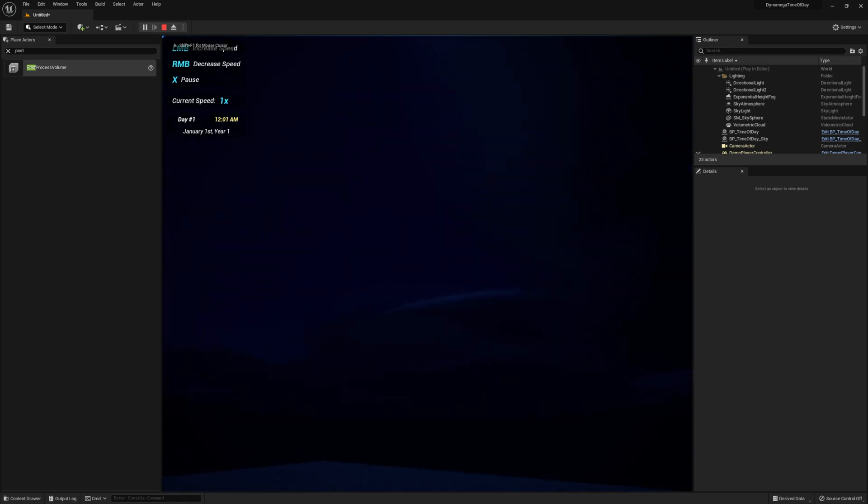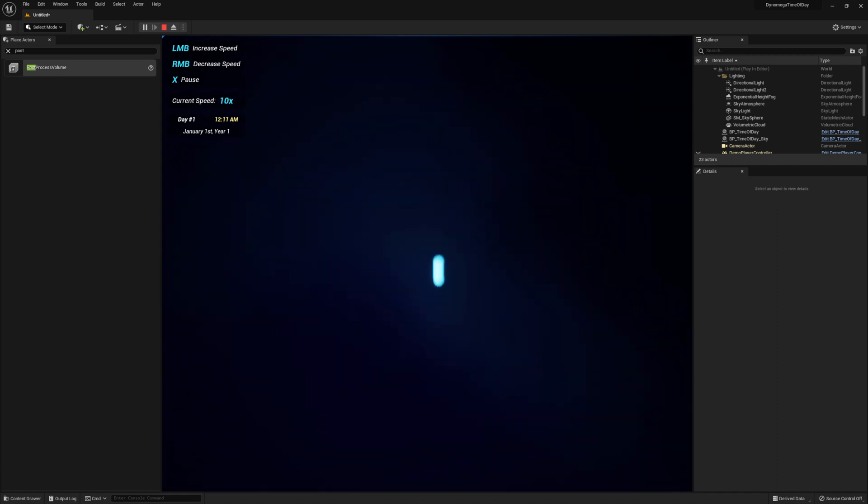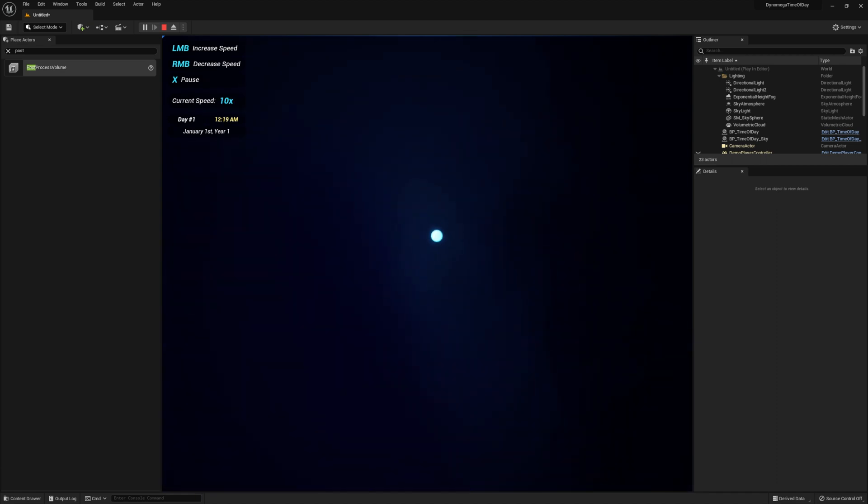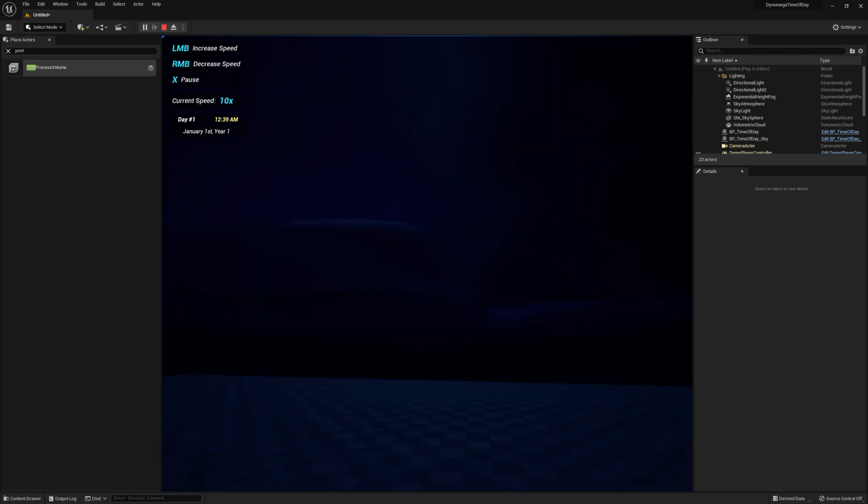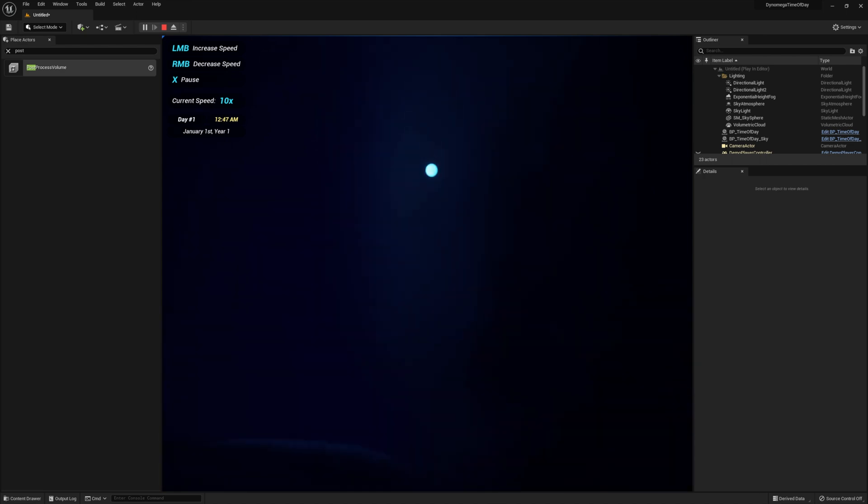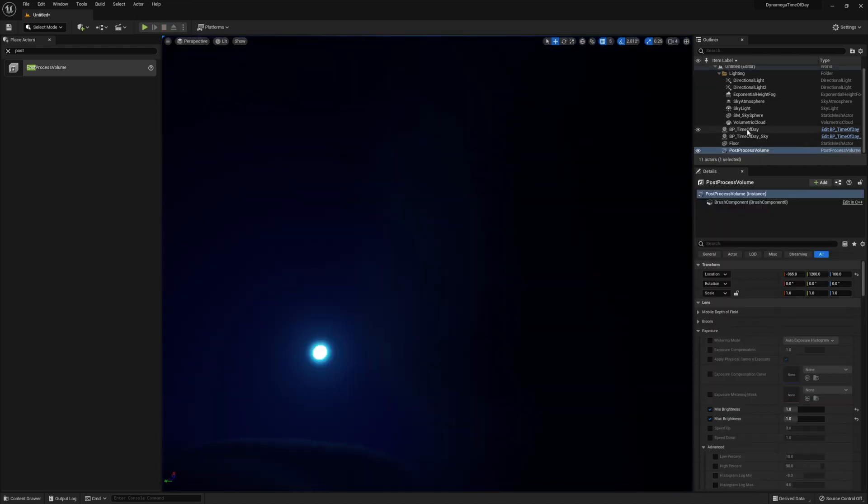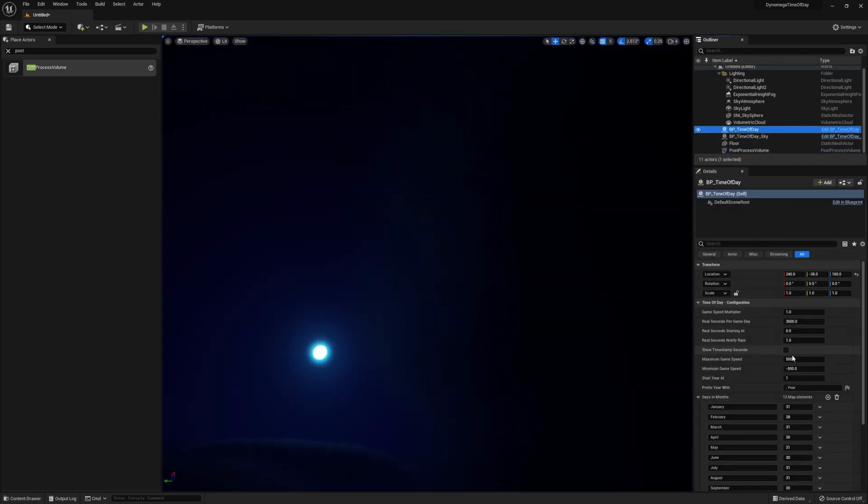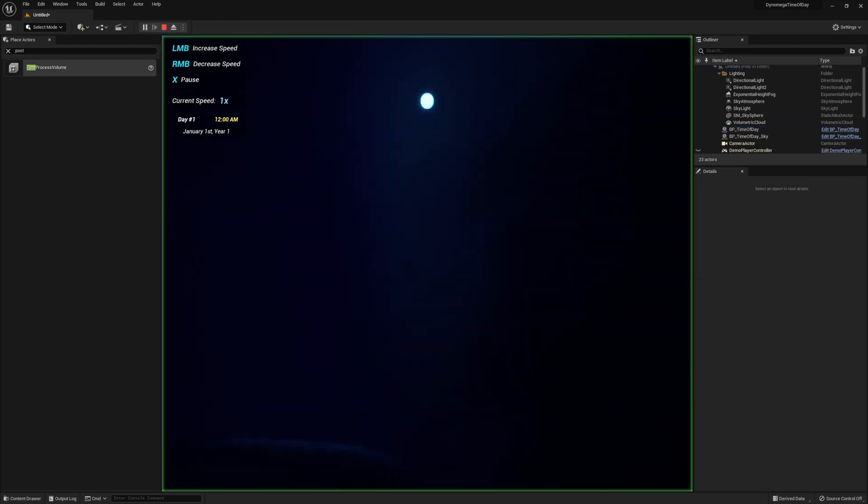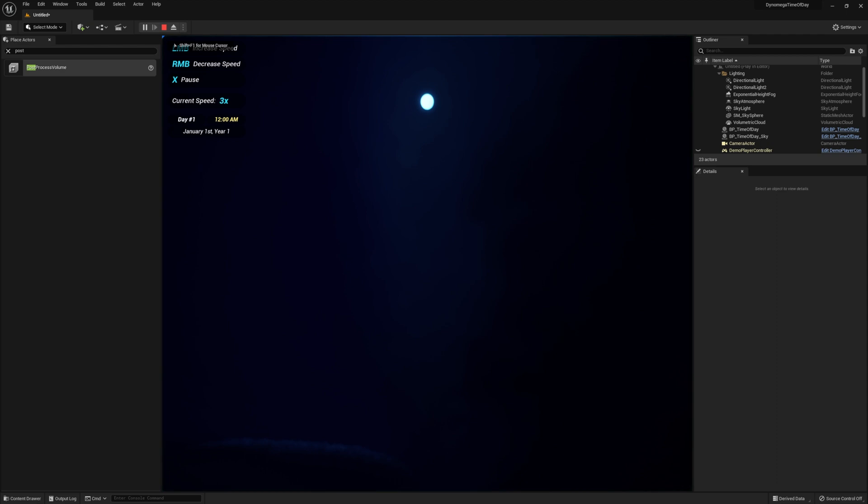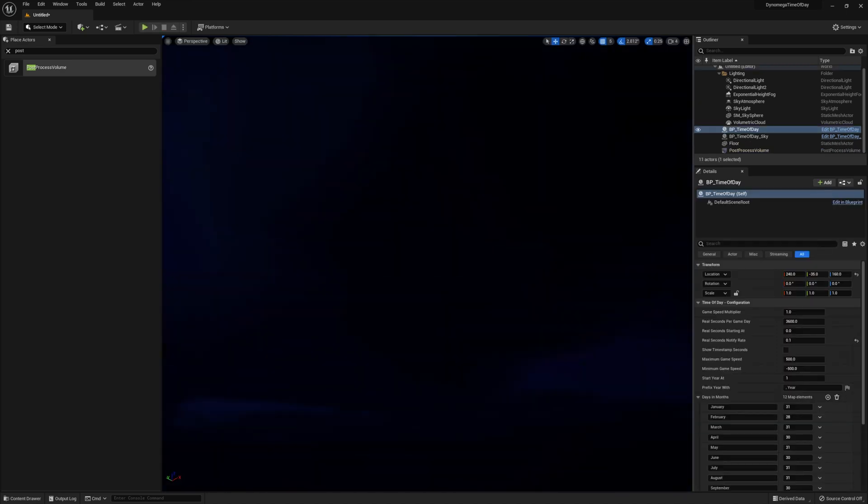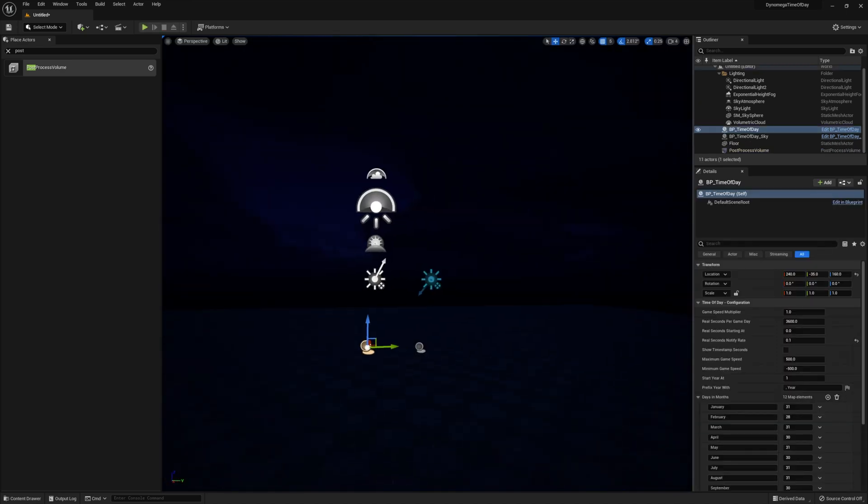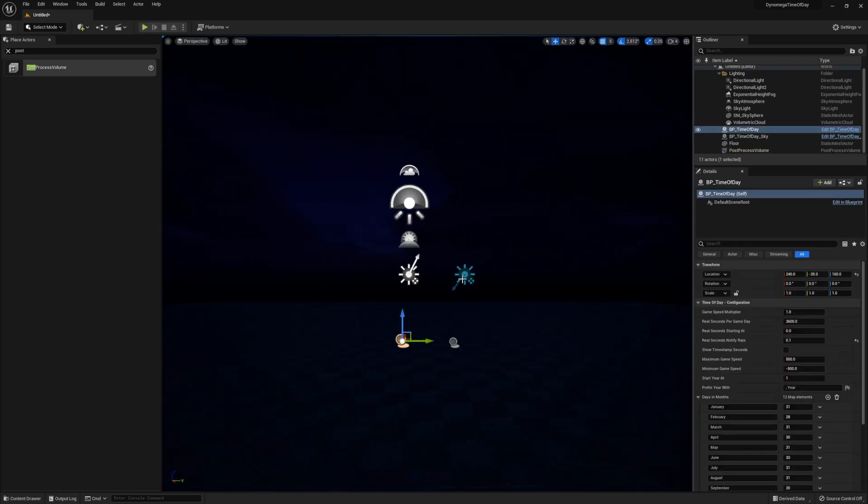Now if we ramp the speed up to 10x and look at the moon we can see it ticking across the sky. And that doesn't look very good. And this is because the notify rate is set to 1 second right now. So let's go ahead and set this to 0.1 and see what happens. As you can see it's much smoother now. You really shouldn't have to go much lower than this unless you're trying to do some kind of precision with real time.